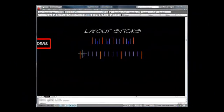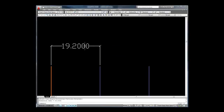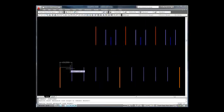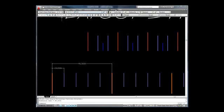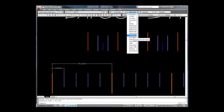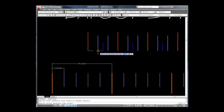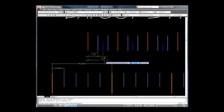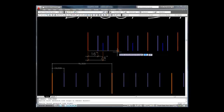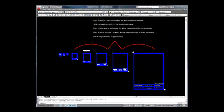Two layout sticks to facilitate drafting are included. The first is a 19.2 inch stick, and the second is a 16 and 24 inch layout stick.